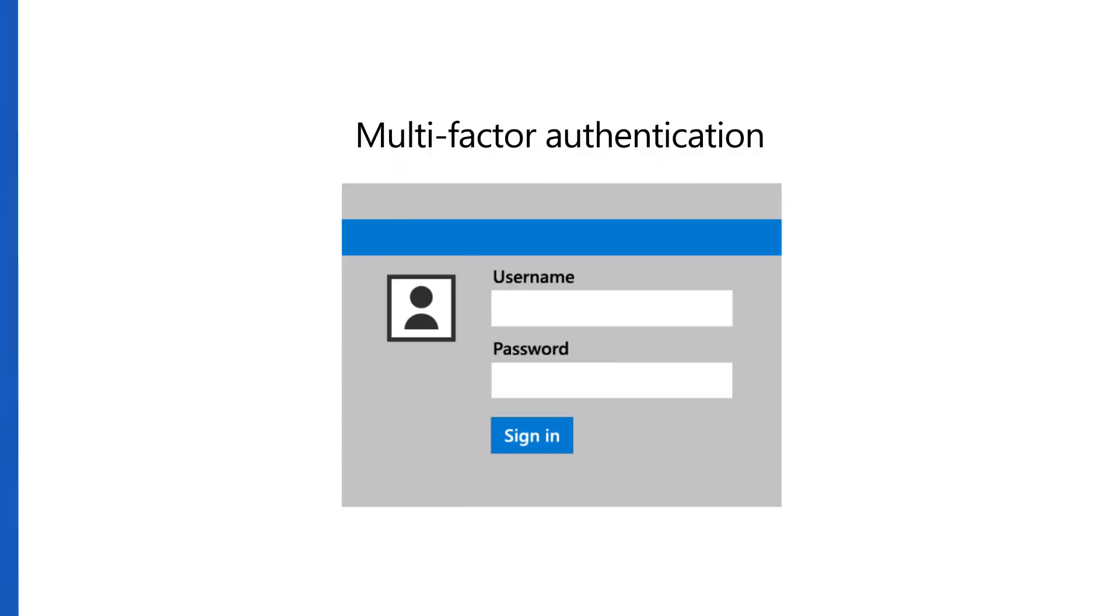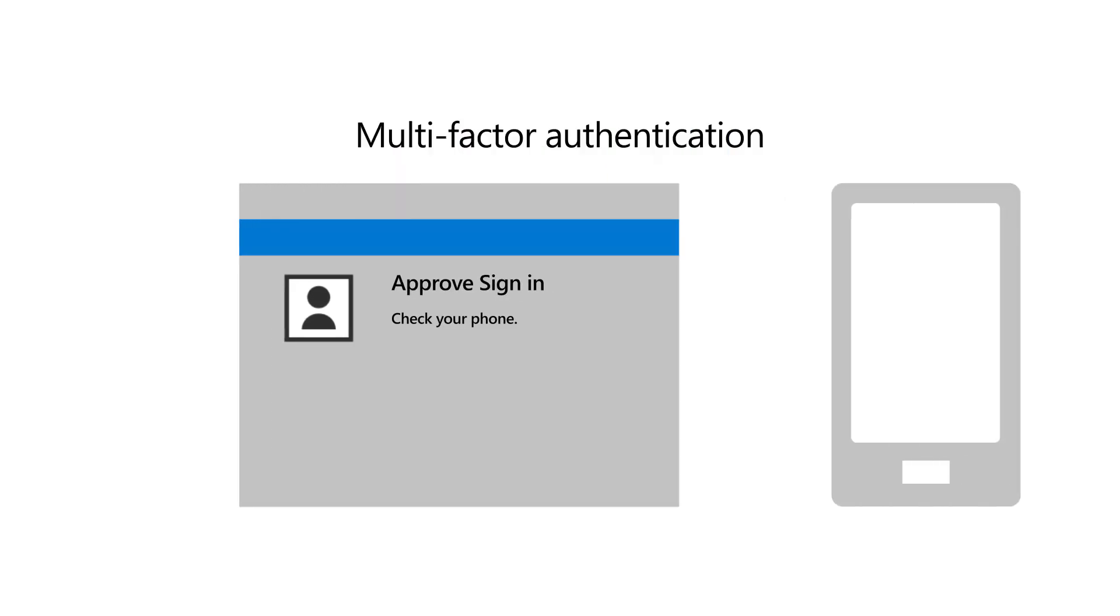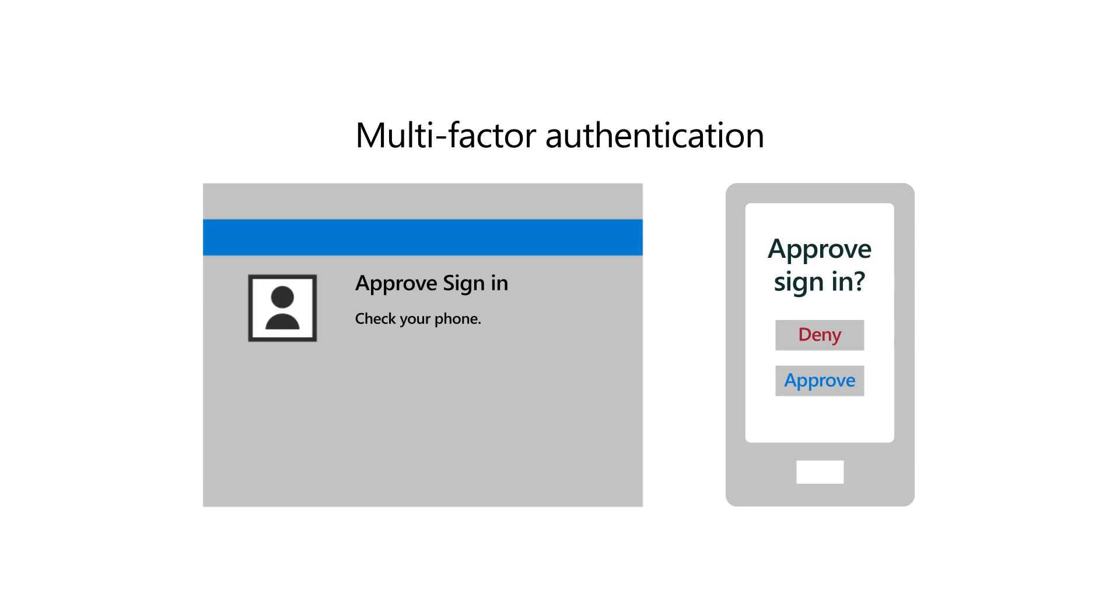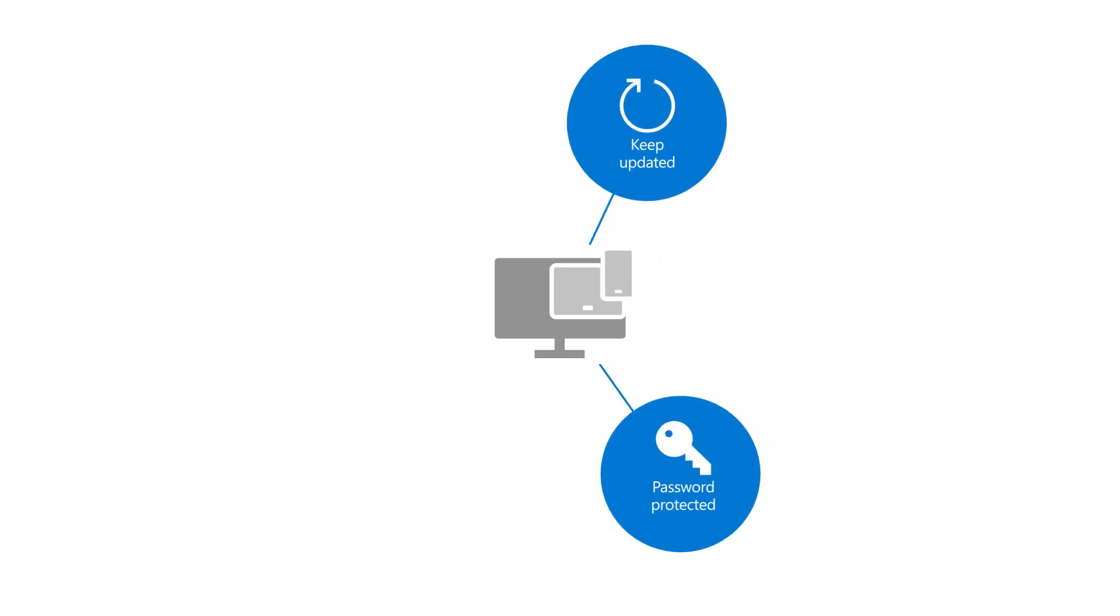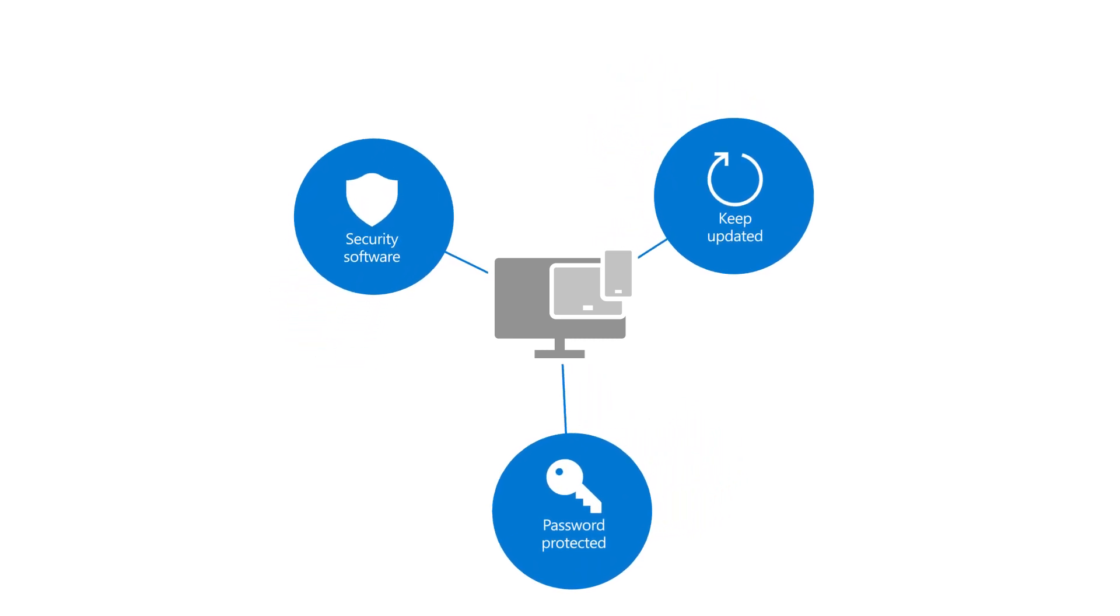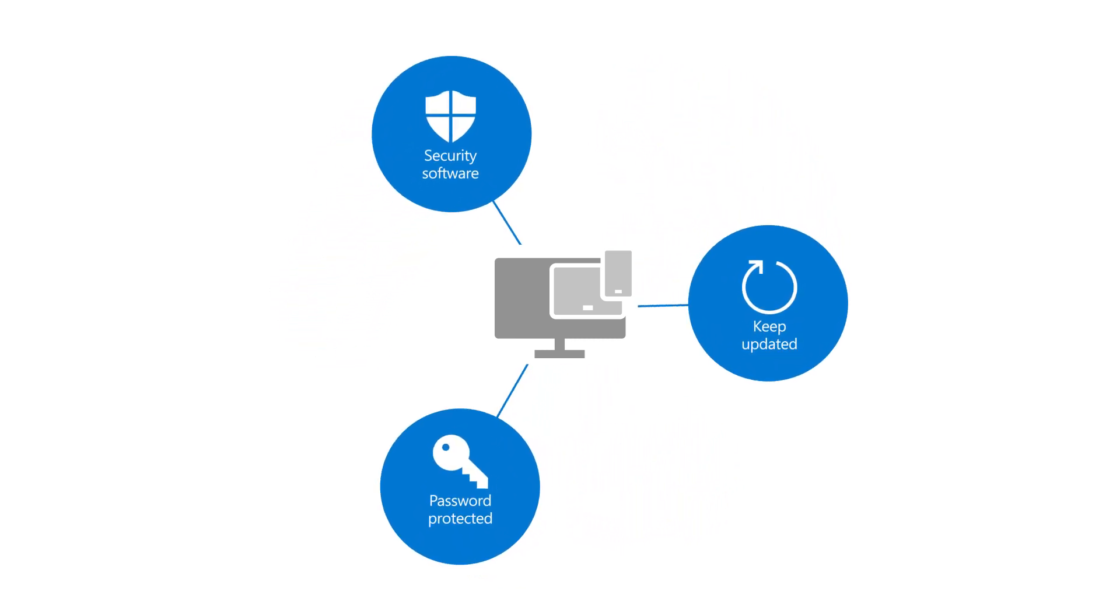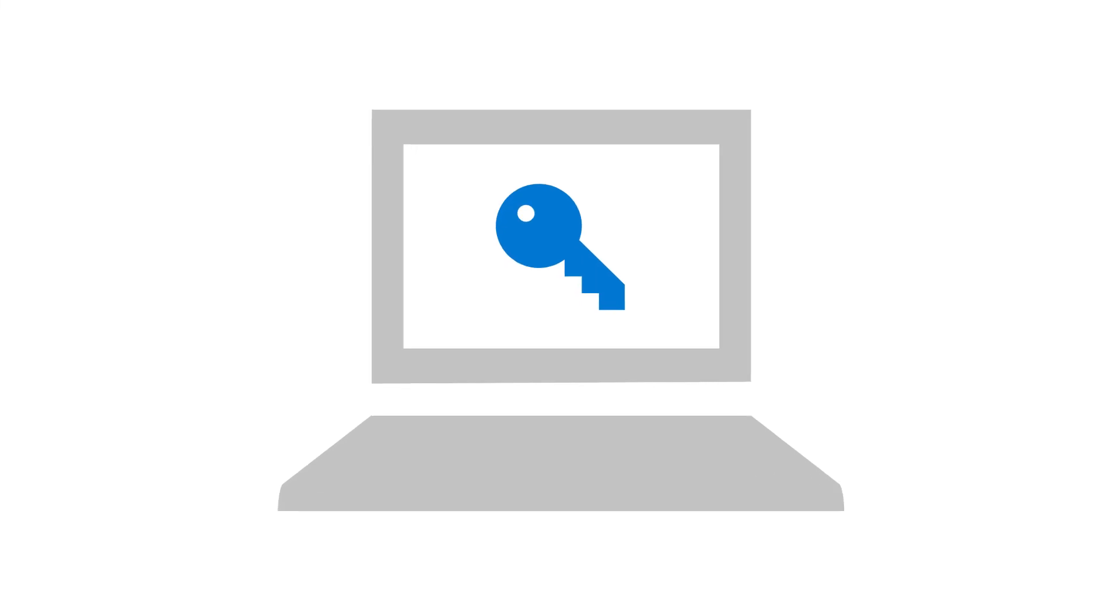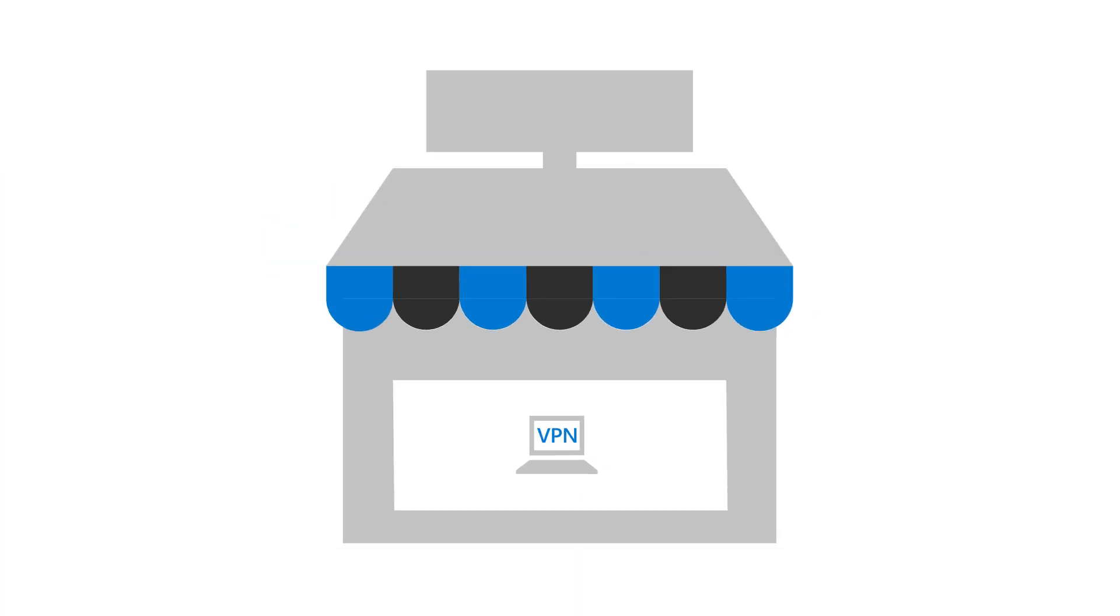The best way to protect your business and customers is to use a second form of authentication when signing in. Also, make sure your devices are updated, password protected, and running security software like Windows Defender. Make sure home networks are password protected, and use a virtual private network or VPN when using public Wi-Fi.